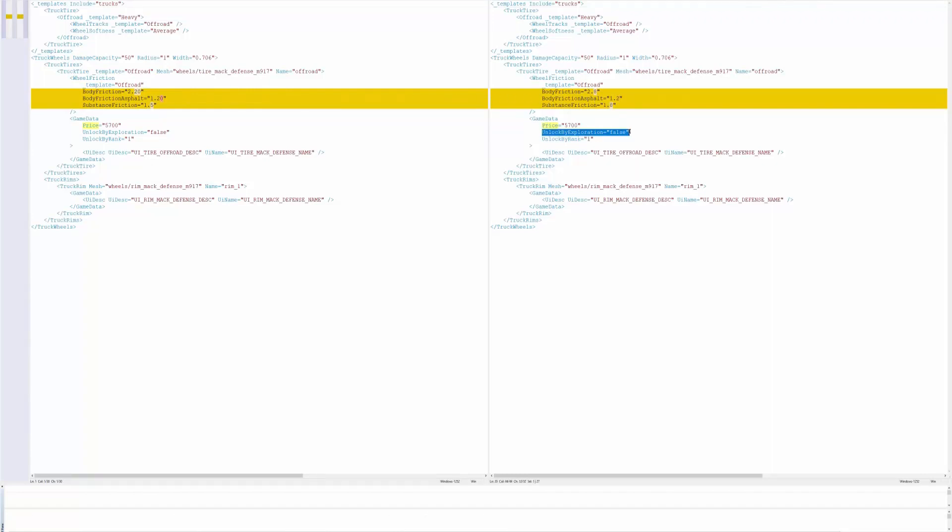This is how I figured out if you unlock it by exploring. It says unlock by exploration false, so that means it's not going to be found out in the world.